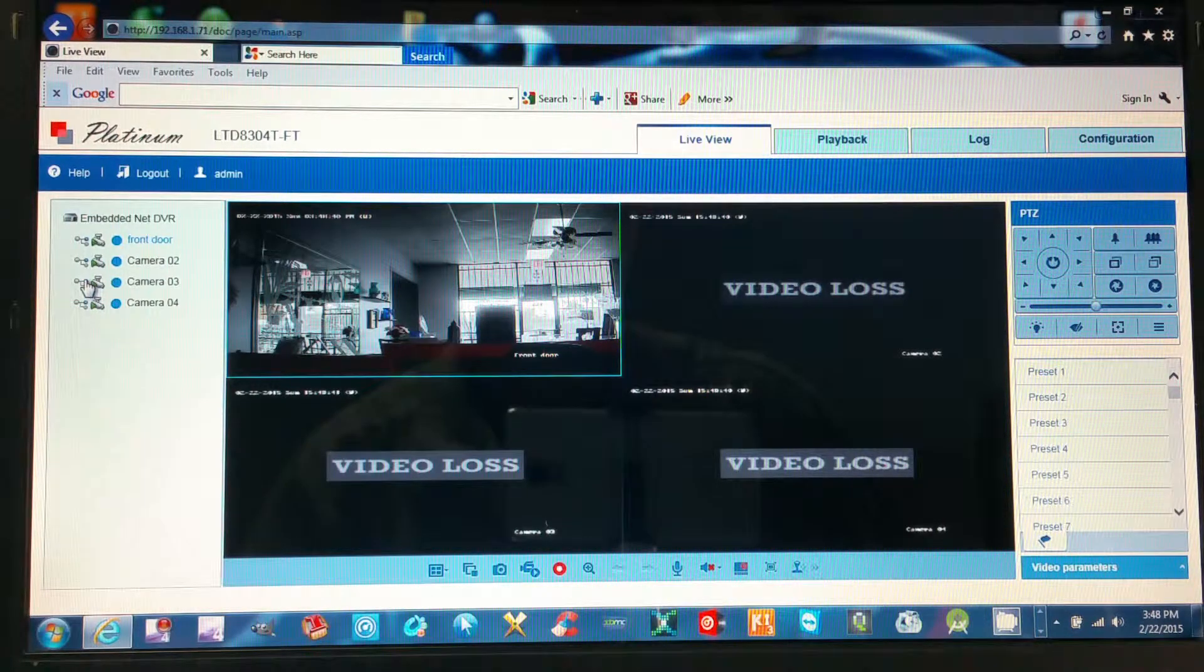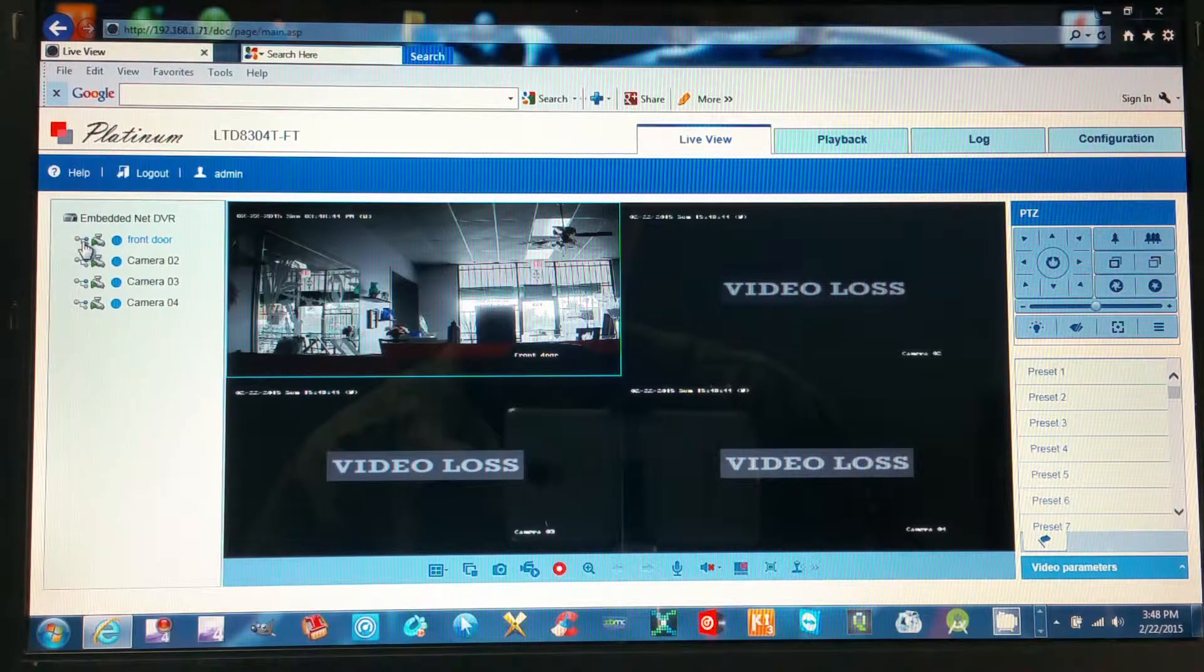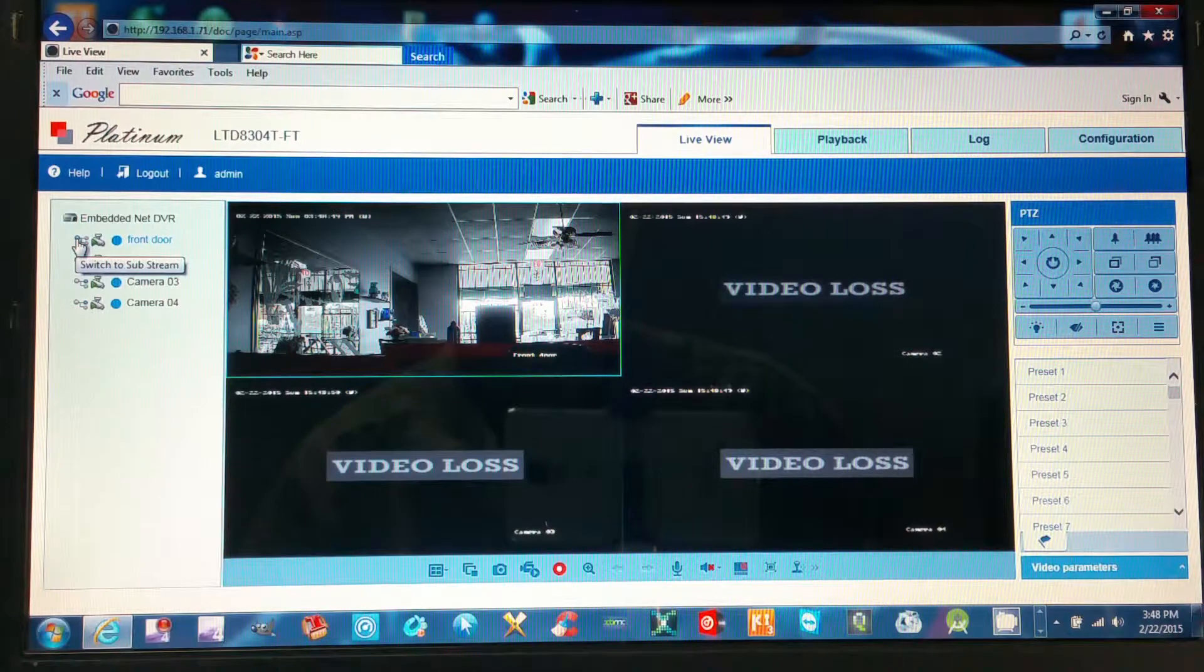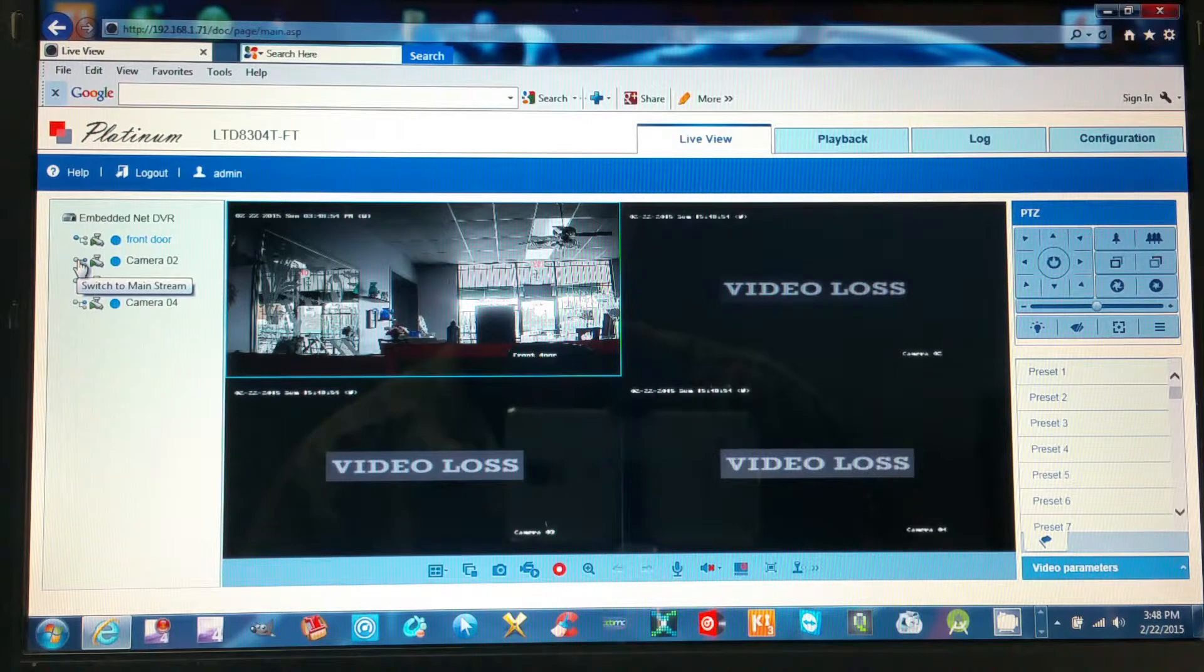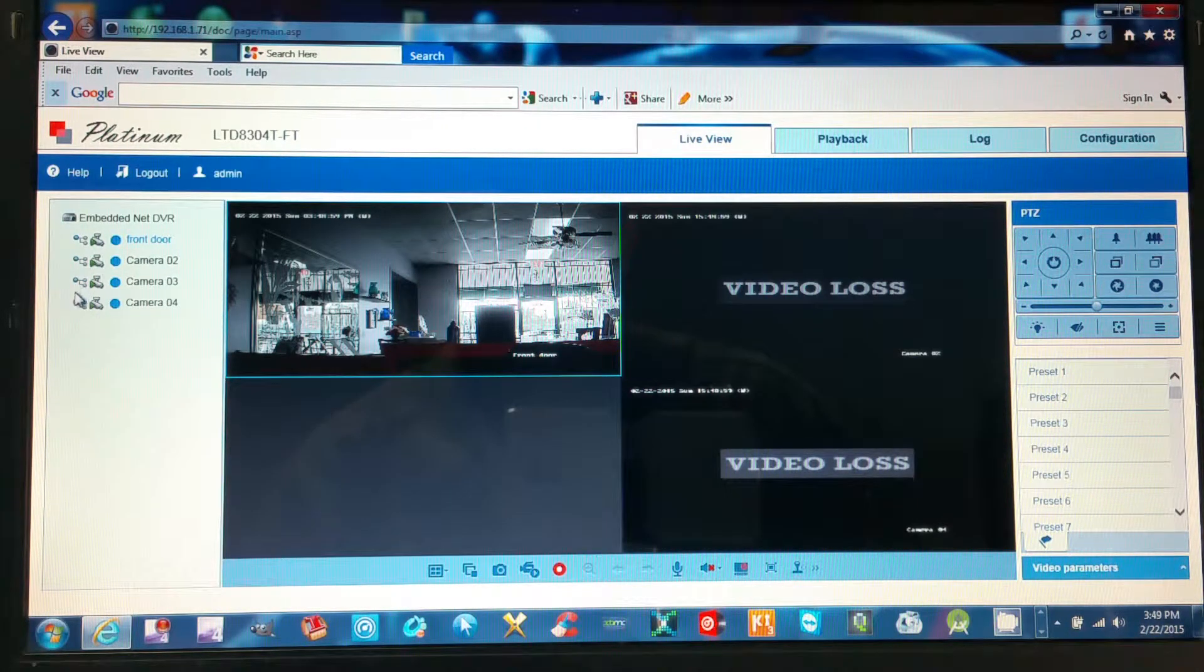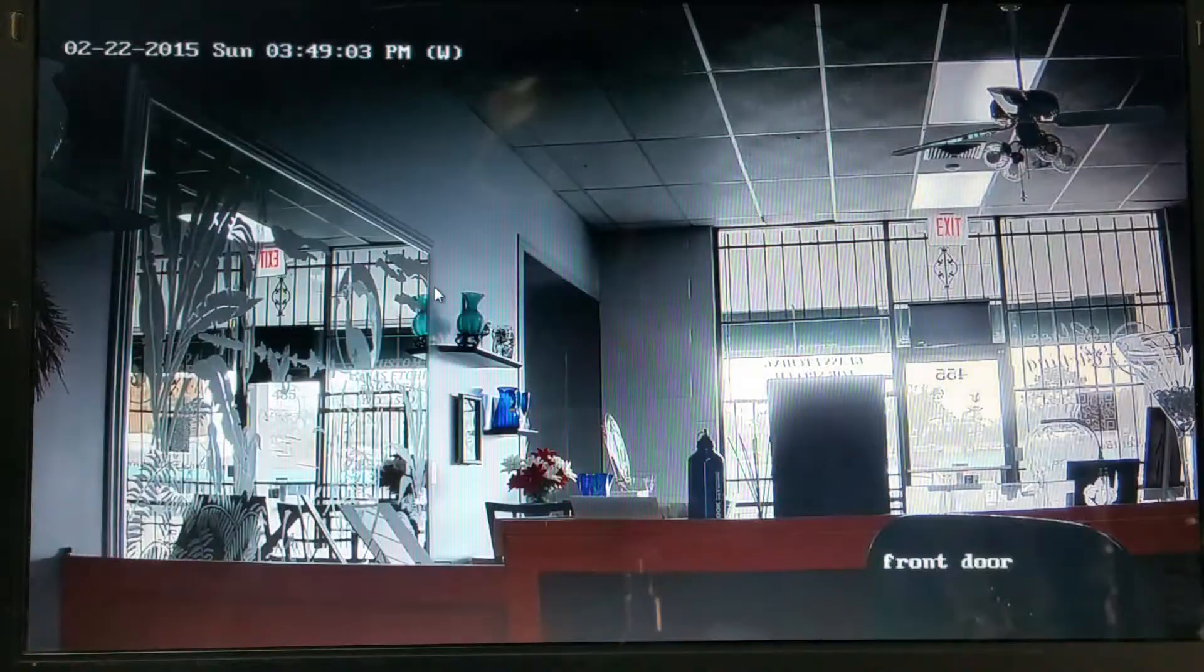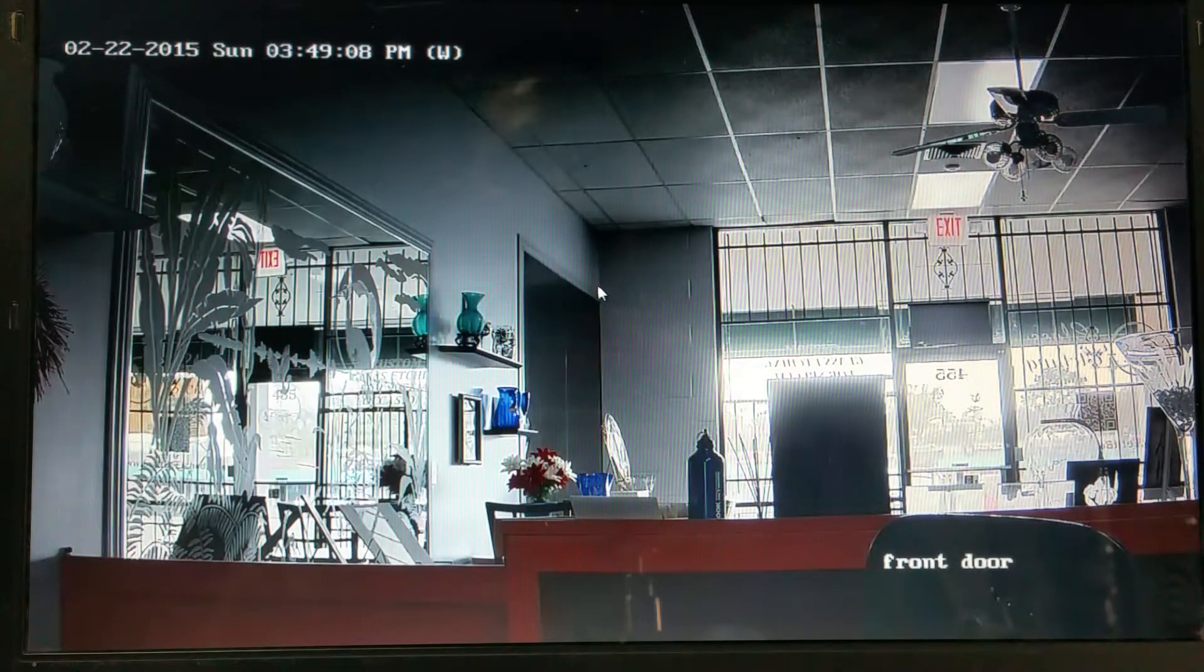The blue dot is on the right-hand side of each camera. If you click to the left-hand side of each blue dot, it will switch to a clear stream on the camera. You can do this for all channels. As you can see, the picture is a lot clearer now on the live view.